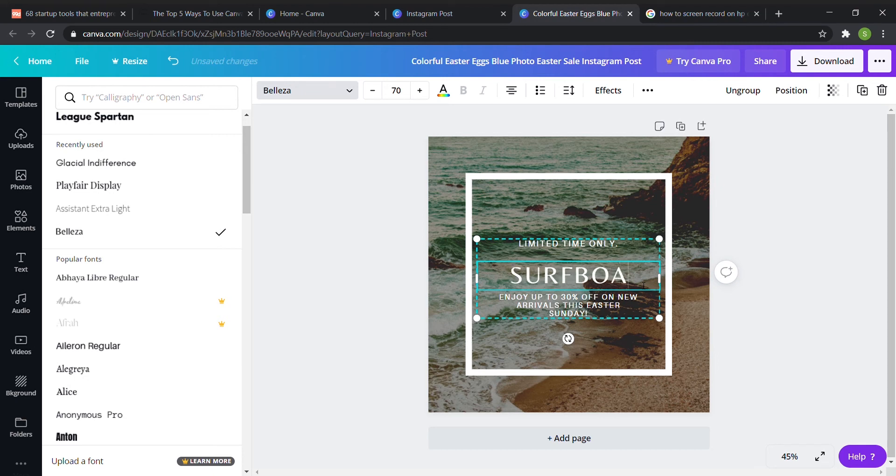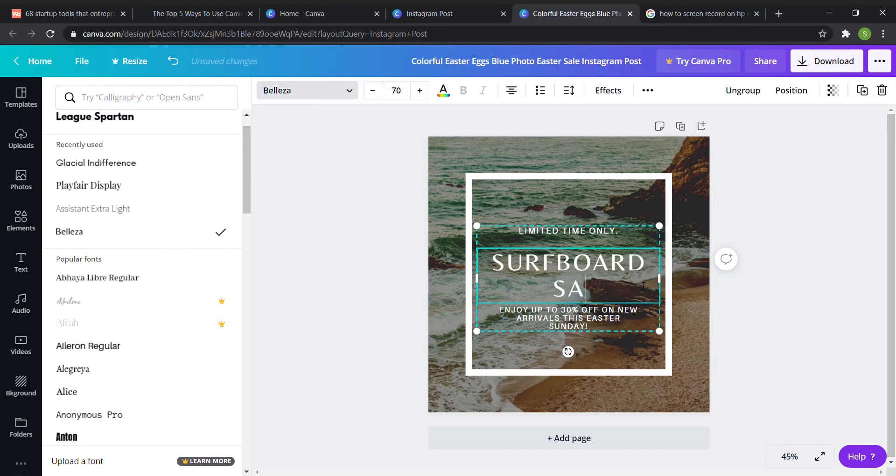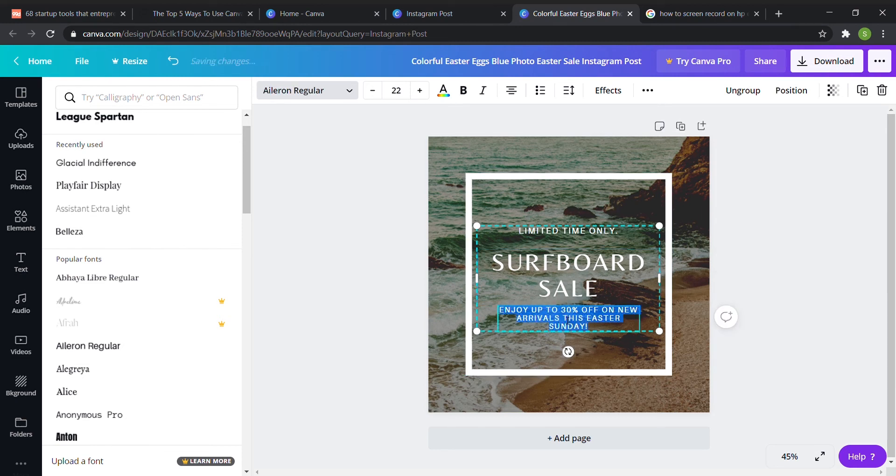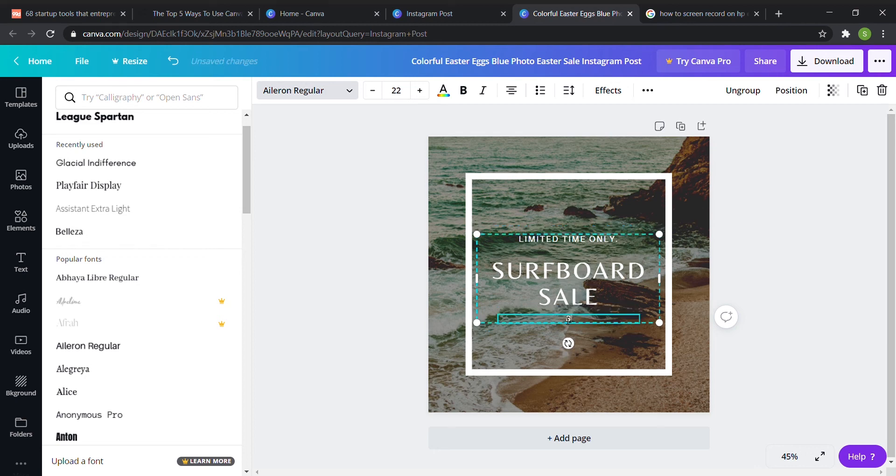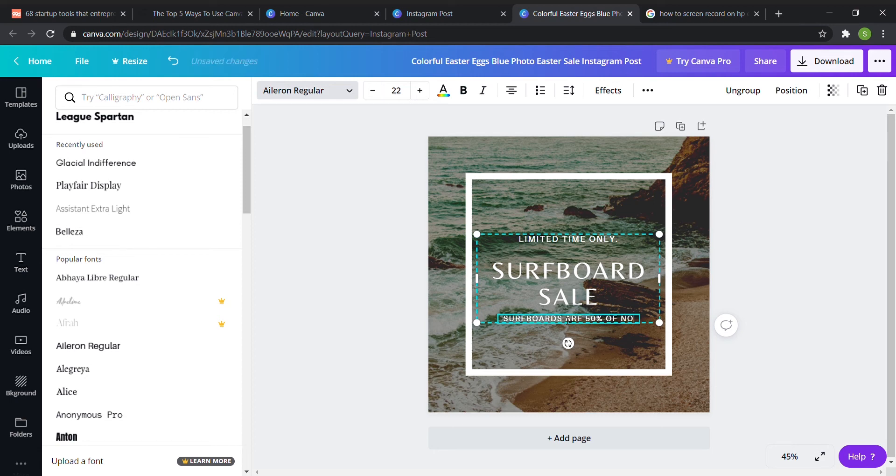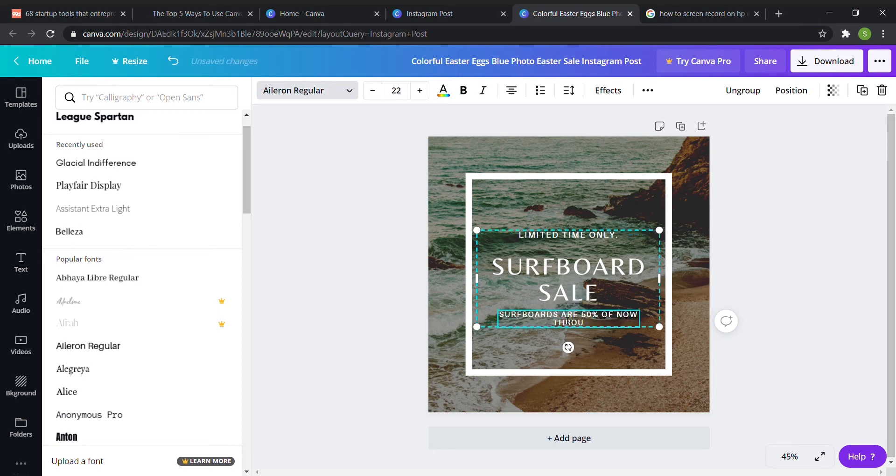And then you can easily put any kind of describing thing so for example I'll put surfboards are 50% off now through let's say 4/23.